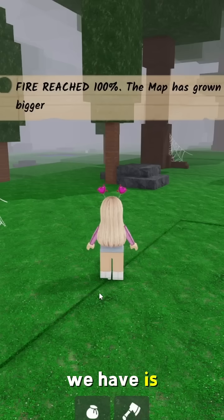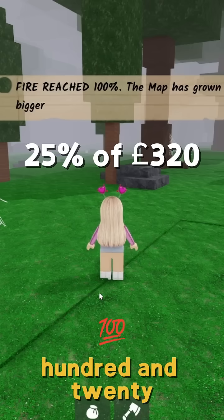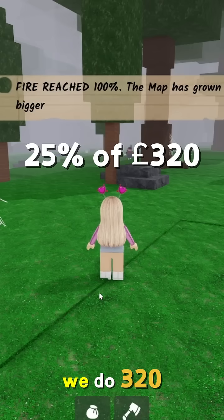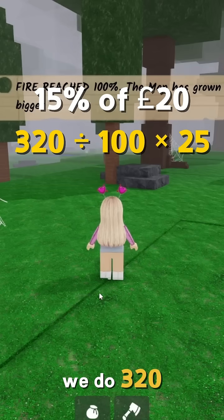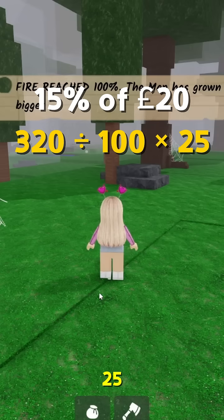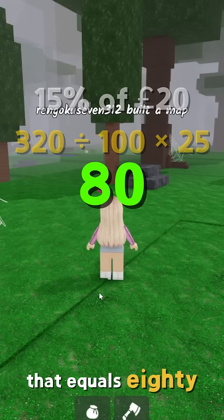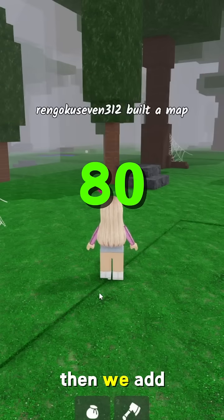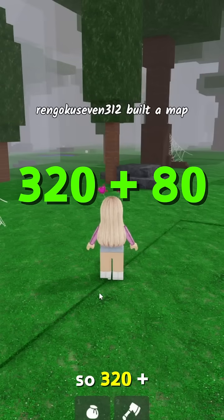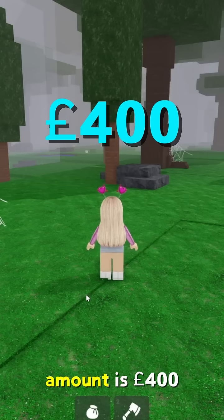Next one: we have 25% of 320 pounds. We do 320 divide 100 times 25, which equals 80. Then we add the increase, so 320 plus 80 equals 400 pounds. So the new amount is 400 pounds.